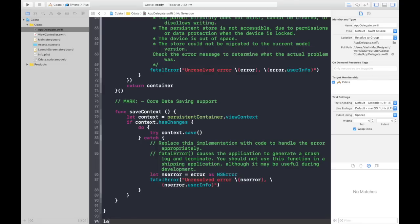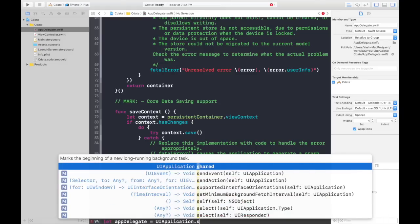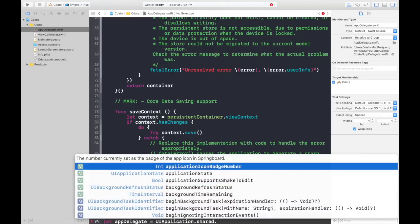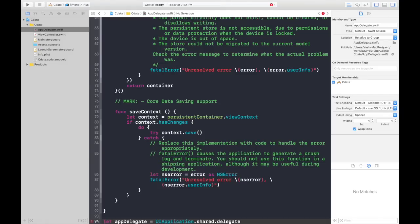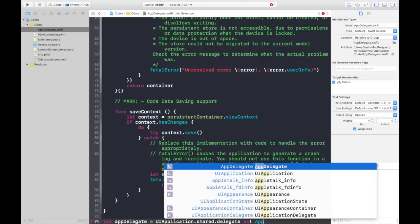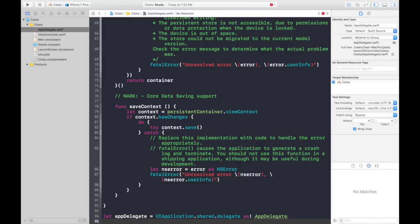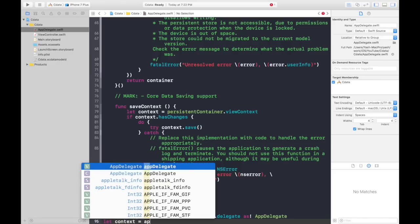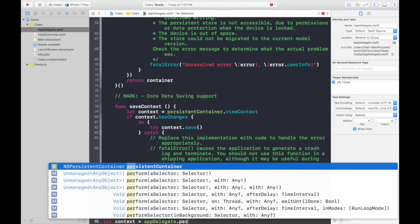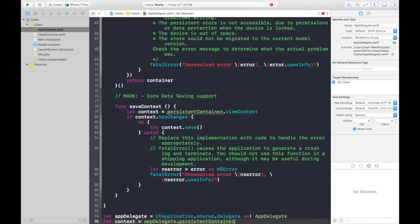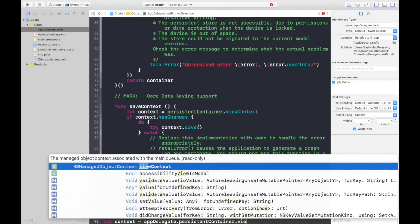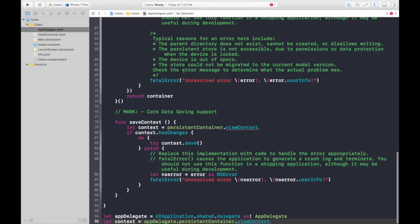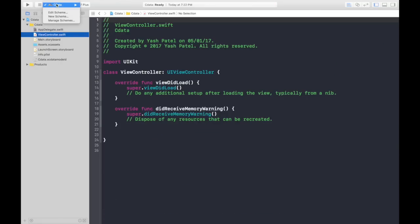Let's create a constant let app delegate equals uiapplication.shared.delegate which will downcast it to app delegate. Now we need to create context for it. Context equals app delegate dot persistent container dot view context. We are done with this. Now let's hop over to view controller and start coding.